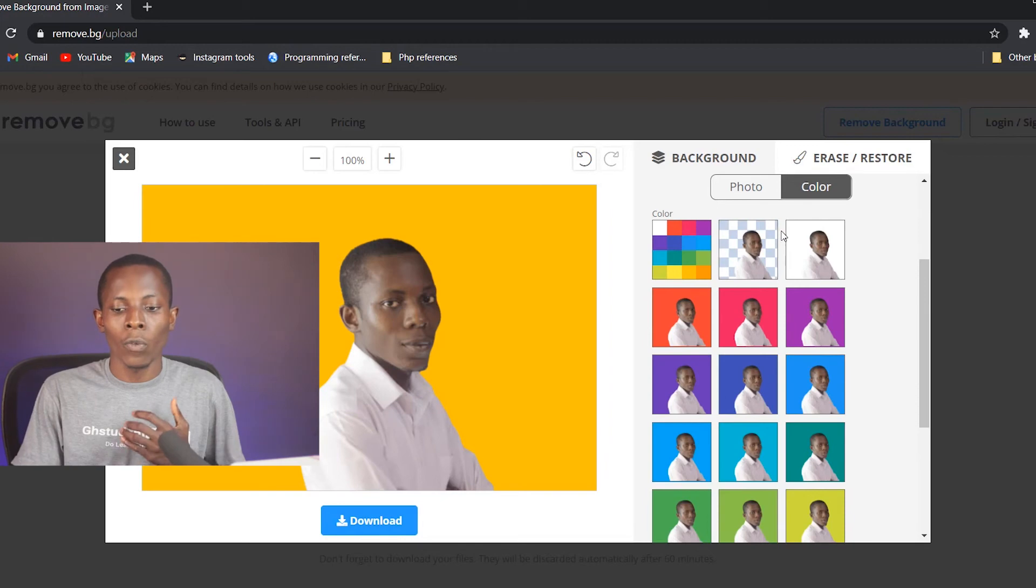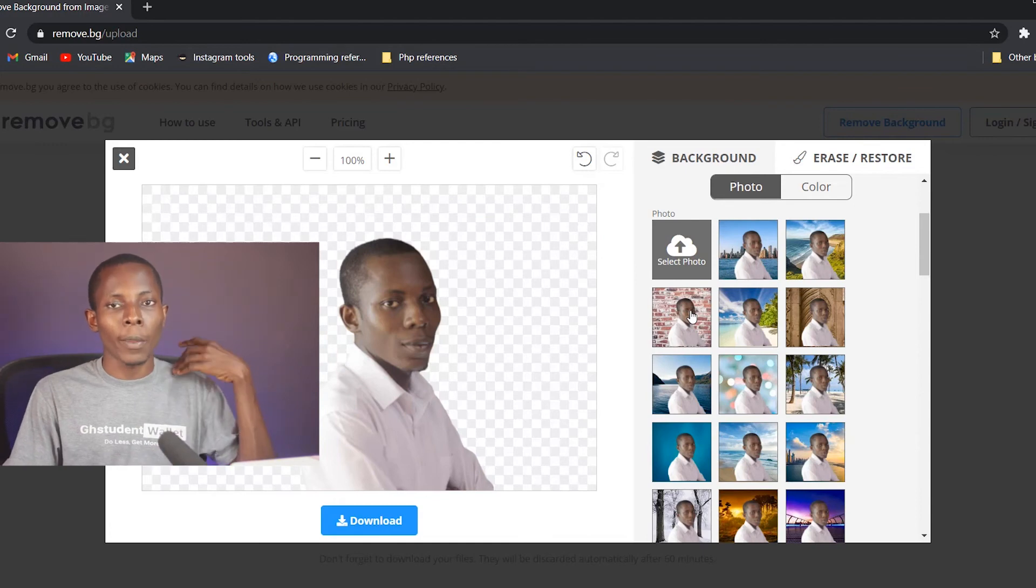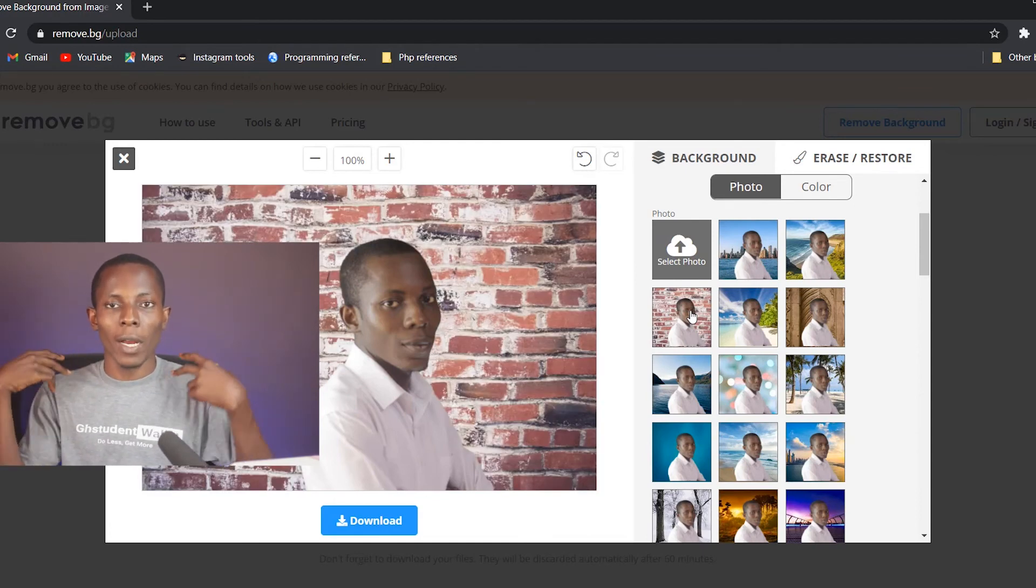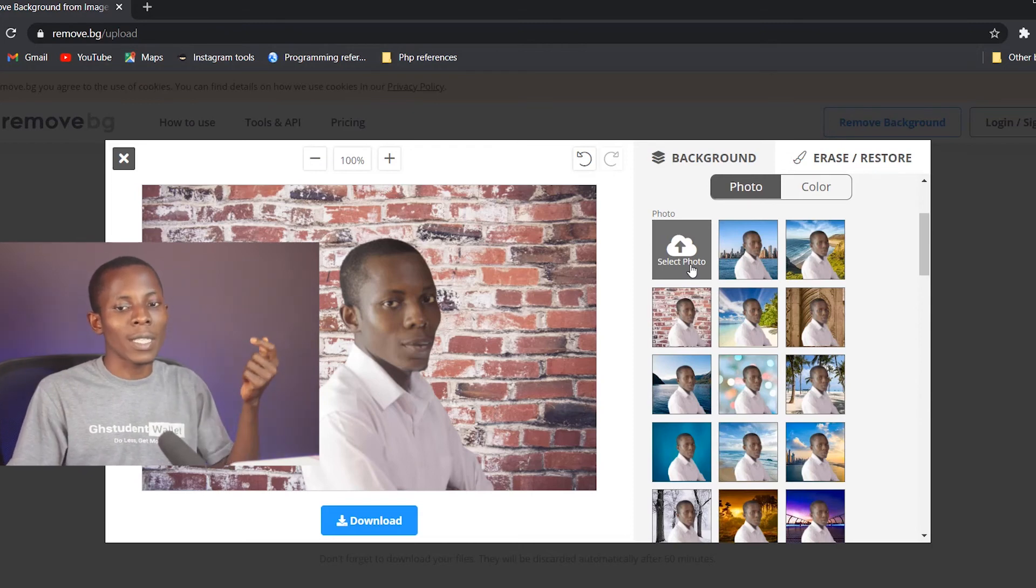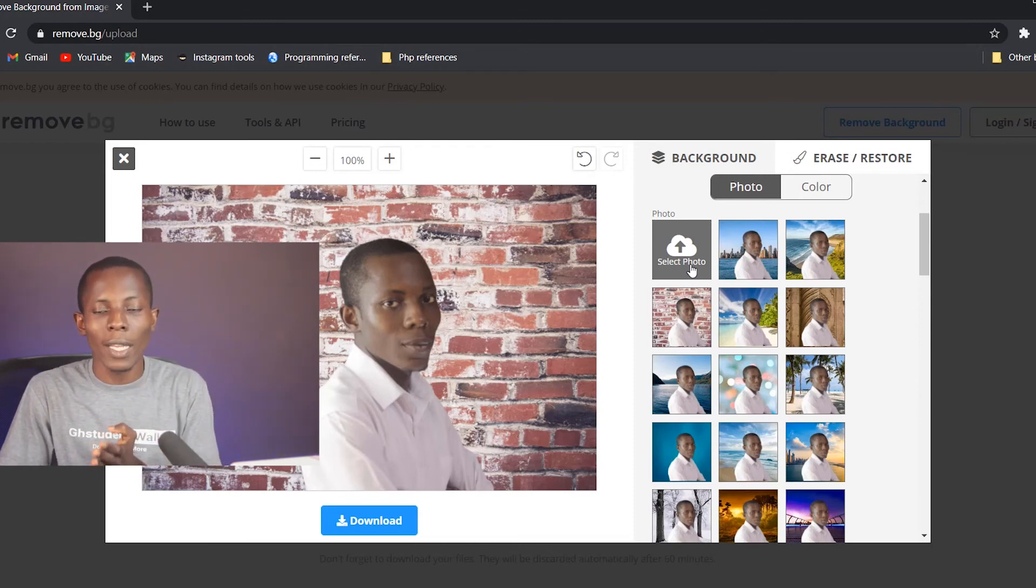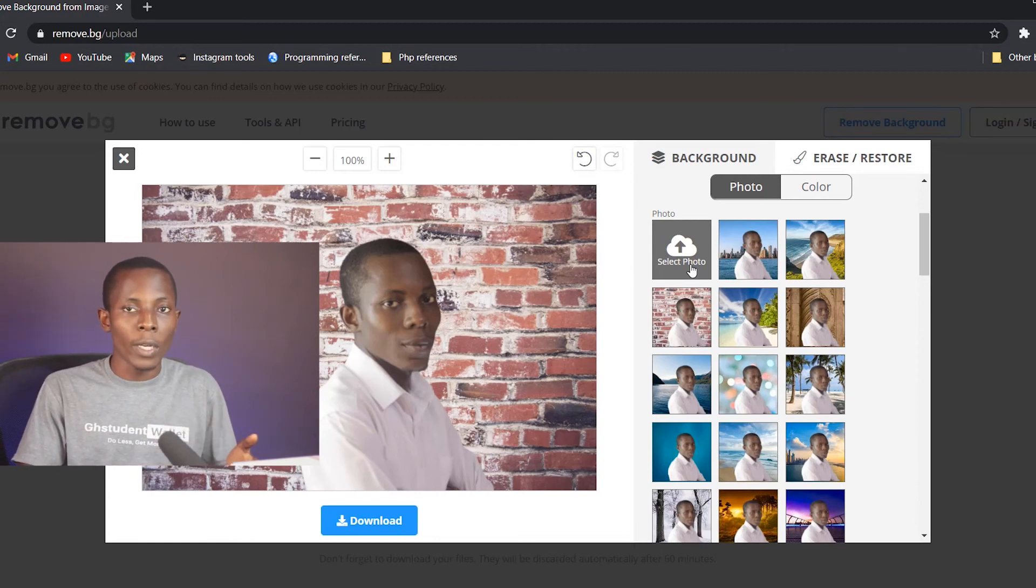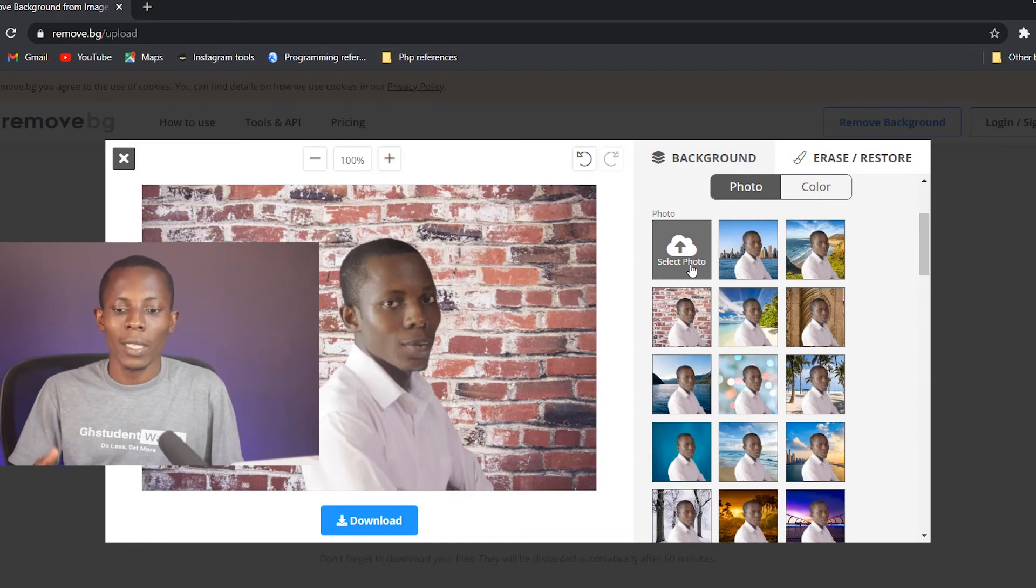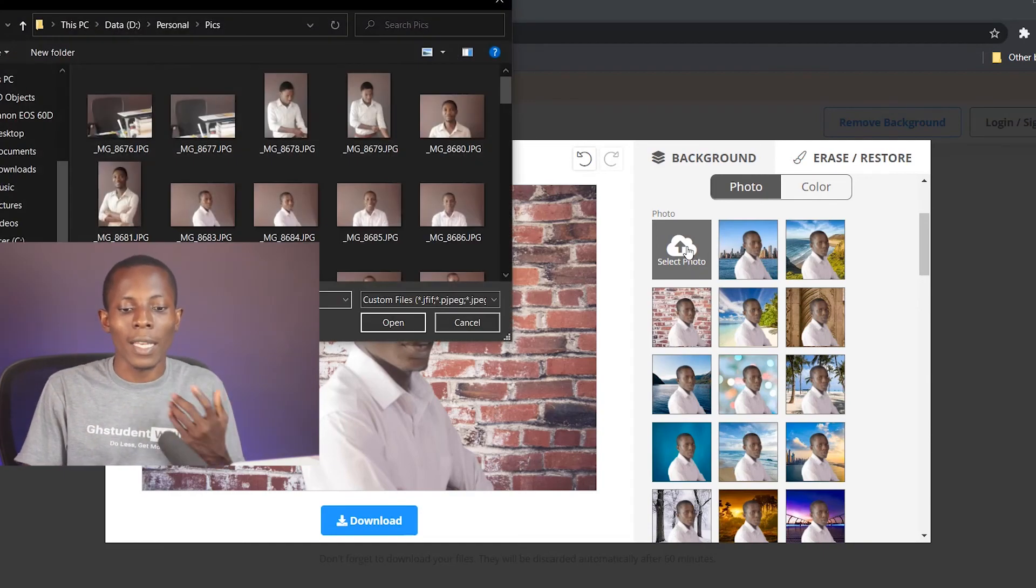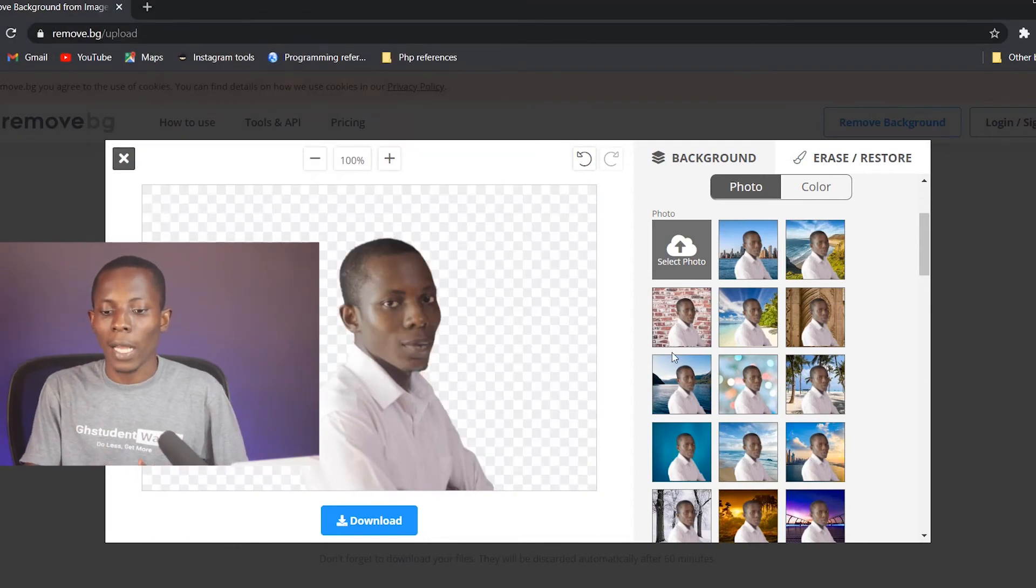Before we go, let me show you one last thing. So if you want to change the image at the background, you want to put a different background image, you can actually select your own image and put it as a background. So assuming you don't like the images that have been provided already and you want to use your own image, or you have a particular image you want to use as a background of this picture, then you click here to select that image that you want to use as the background of your picture.